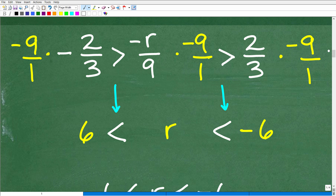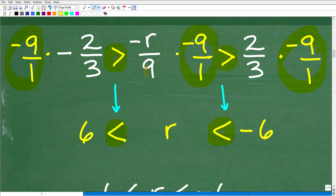So let's go back to our original compound inequality. To get R by itself, I need to multiply everything by negative 9. Since I'm multiplying the inequality by a negative number, I need to reverse the inequality symbols — from greater than to less than. In the middle: negative R over 9 times negative 9 gives R. On the right: negative 9 times two-thirds — negative times negative is positive, 18 divided by 3 is 6. On the left: two-thirds times negative 9 gives negative 18 divided by 3, which is negative 6.